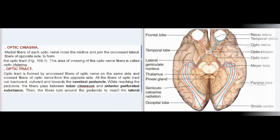Optic chiasma: Medial fibers of each optic nerve cross the midline and join the uncrossed lateral fibers of the opposite side to form the optic tract. This area of crossing of the optic nerve fibers is called the optic chiasma.